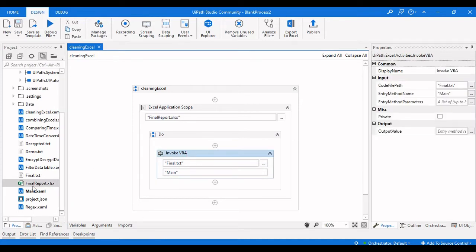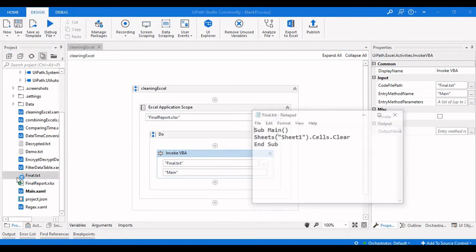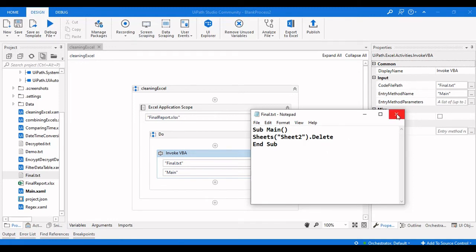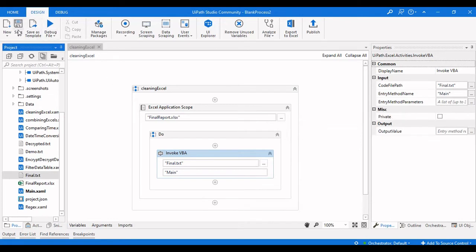The second thing we need to do is delete a particular sheet. Open the text file again and change 'cells.Clear' to just 'Delete' — this will delete the sheet. We change the sheet name to Sheet Two, since that is the sheet we want to delete. Now let's run this again.